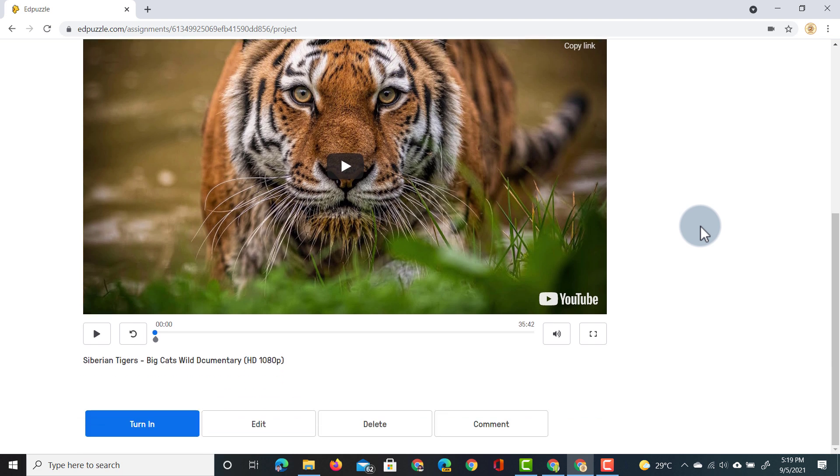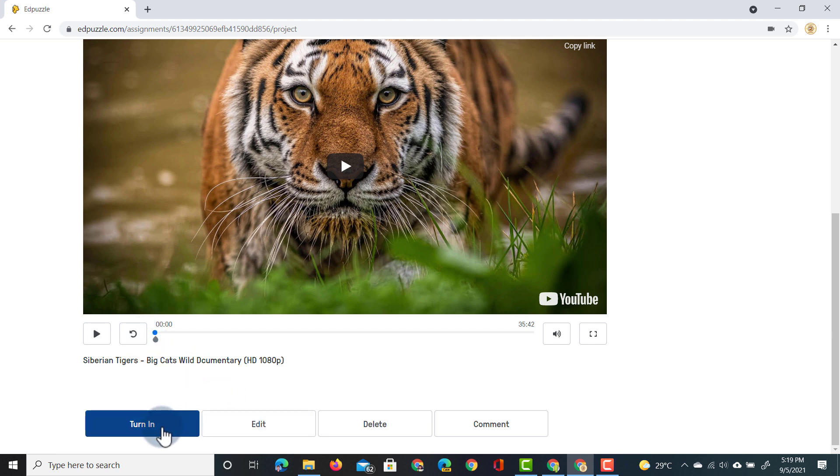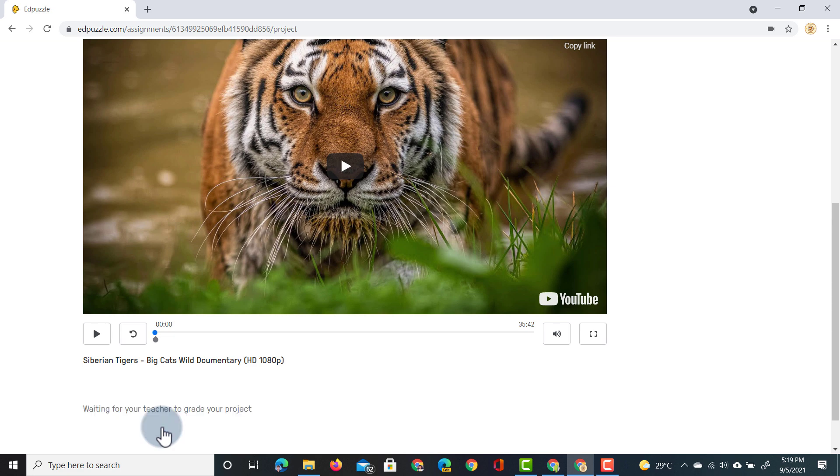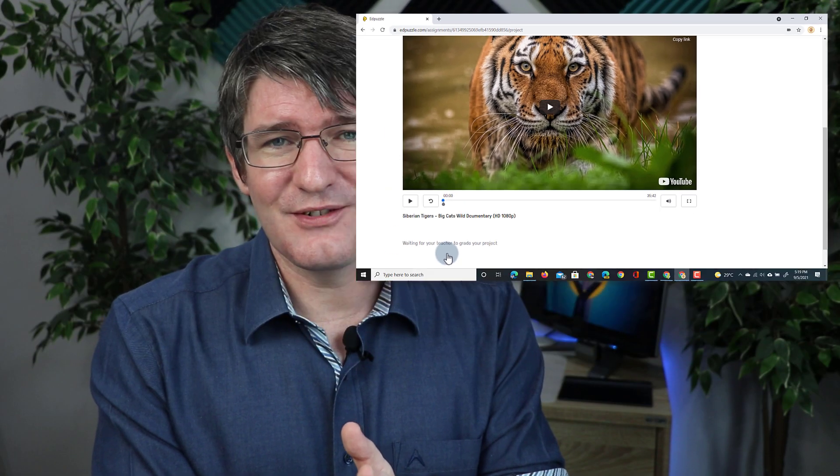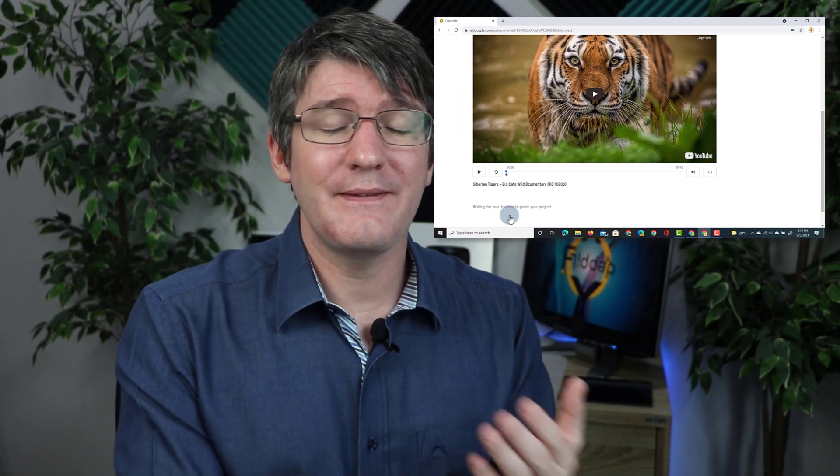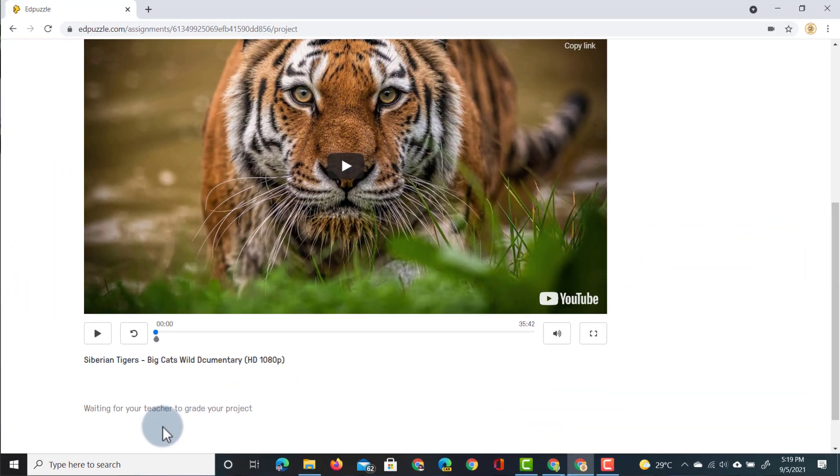One more preview. They see that there is some text there. They can see that they've added an audio note. They can click on edit to add more or they click on turn in. Now as they click on turn in this will be sent to the teacher and the teacher is notified.